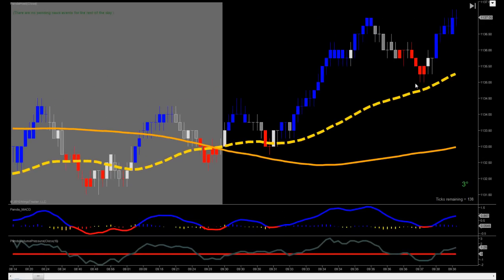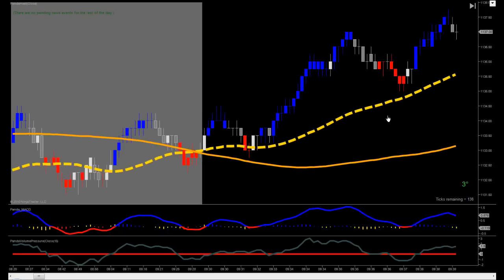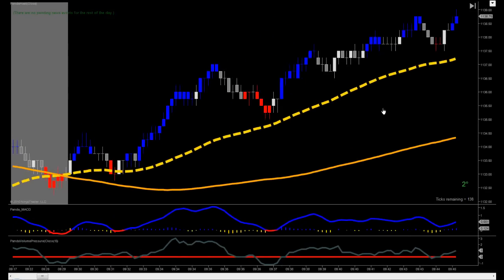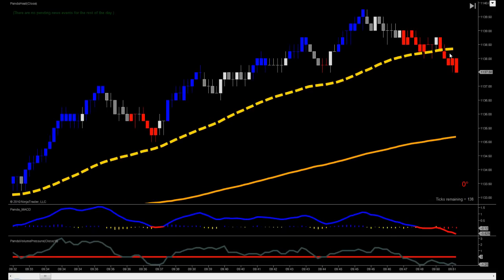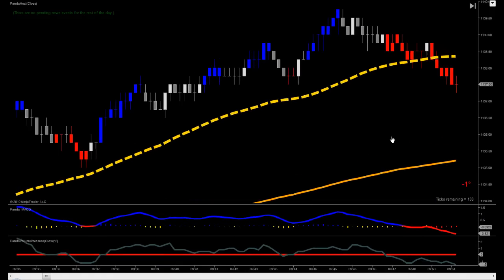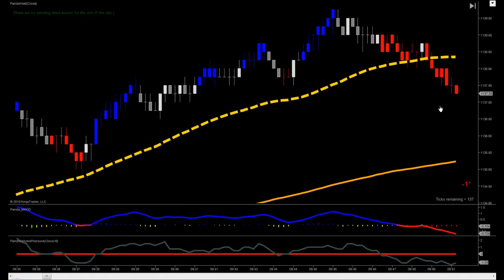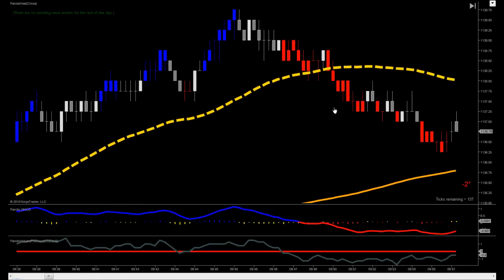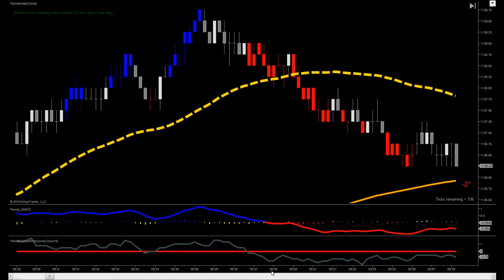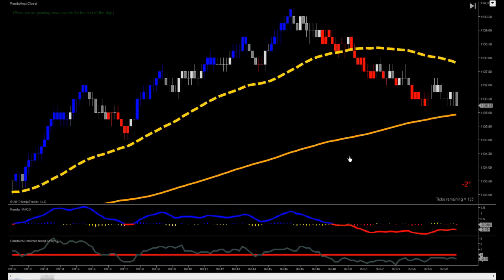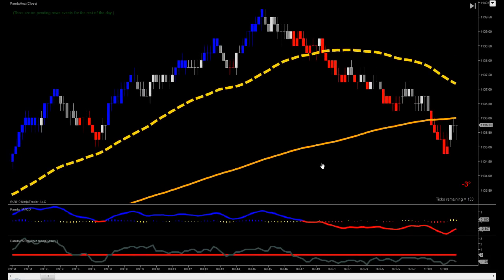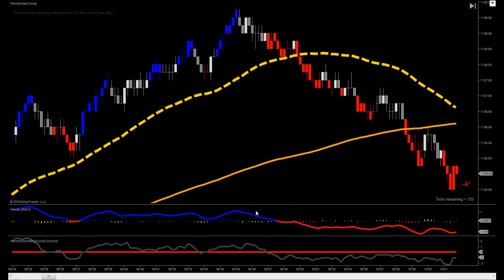As price remains above the dotted gold line, we stay long. But here it's going below — there's a good distance beneath, and everything looks like it's pushing heavily down. So we want to get short at this time. We grab and bank another point out of the market, which is in the first half hour. So that's already two points, and we're just waiting for the next cross of the MACD.